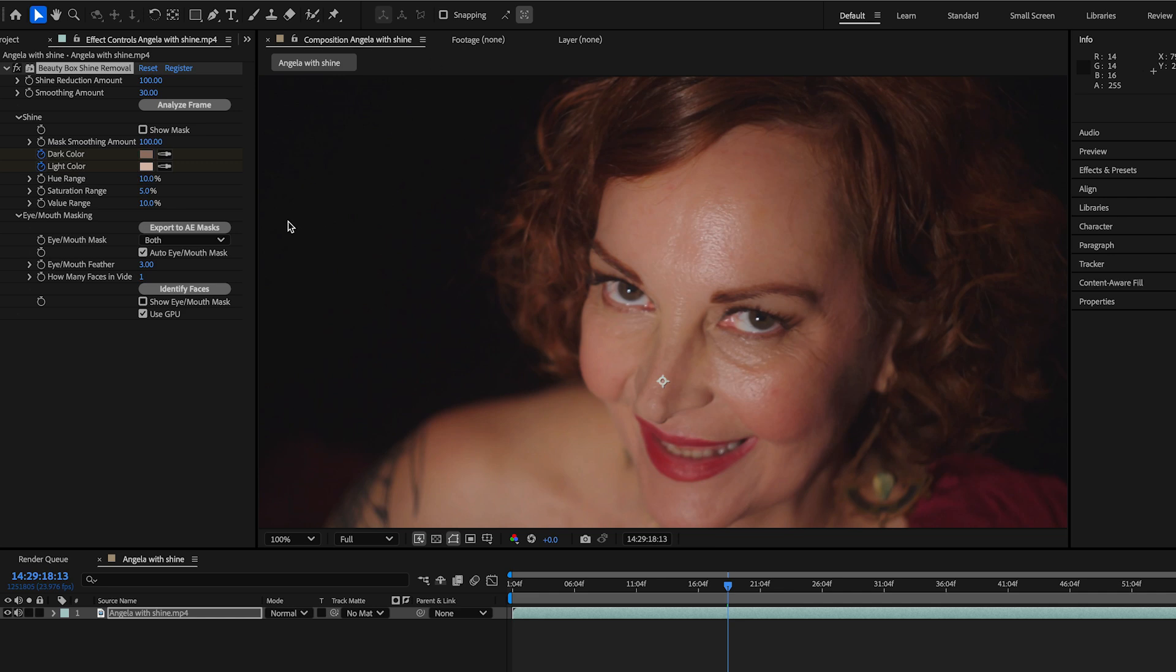All right, so mostly it has to do with the eye and mouth mask. That's the new AI stuff that's in Beauty Box, or one of the new AI things. And it plays a big role in shine removal, specifically because shine removal has a tendency of de-shining eyes and teeth.